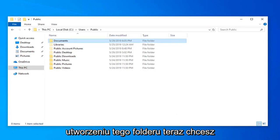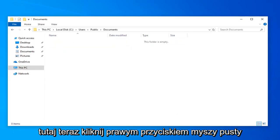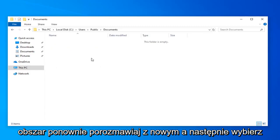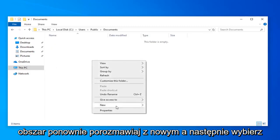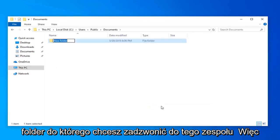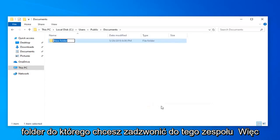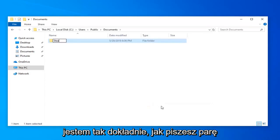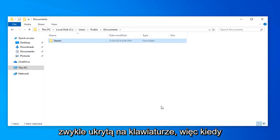Now you want to go ahead and double click on the documents folder here. Now right click in a blank area again, select new and then select folder. You want to call this steam, so S-T-E-A-M, exactly how you would spell steam normally. Hit enter on your keyboard.